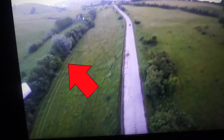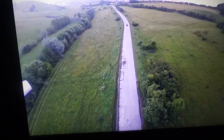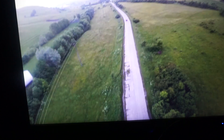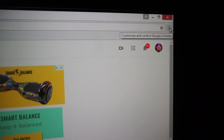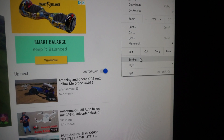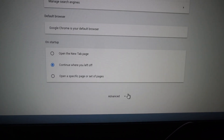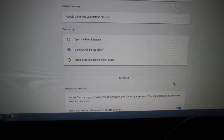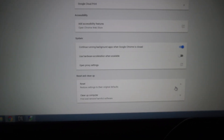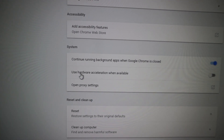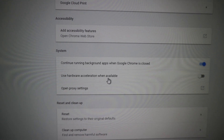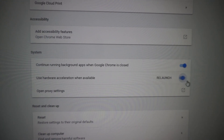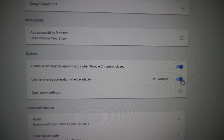To fix the problem, to eliminate screen tearing, go to the three dots in the upper right corner and go to Settings. Go to the bottom, open up Advanced, go to the bottom again, and find 'Use hardware acceleration when available.' Enable it — make sure it is blue.